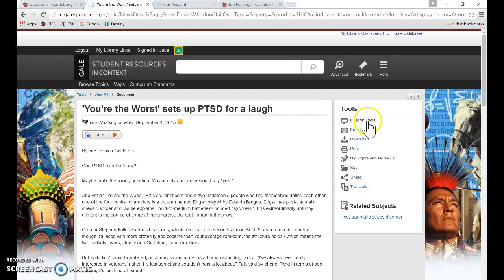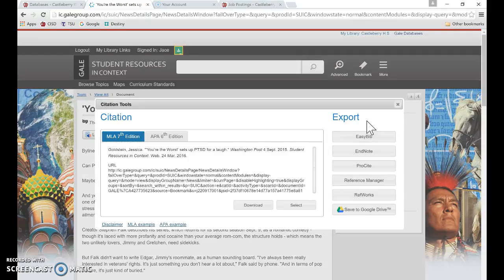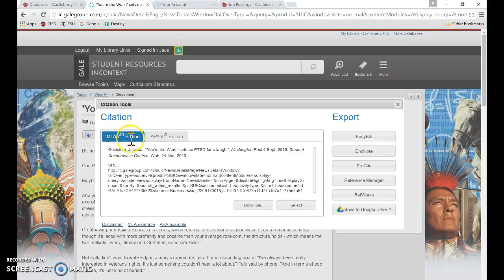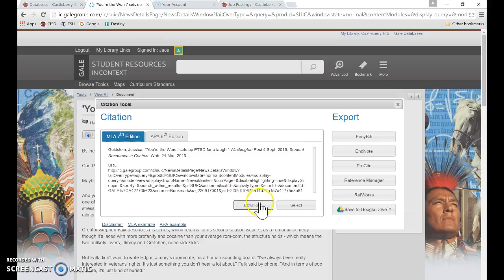If I click on citation tools, it pulls out the citation and it is formatted appropriately in MLA 7th edition format. I have the option of downloading that to my Google Drive.